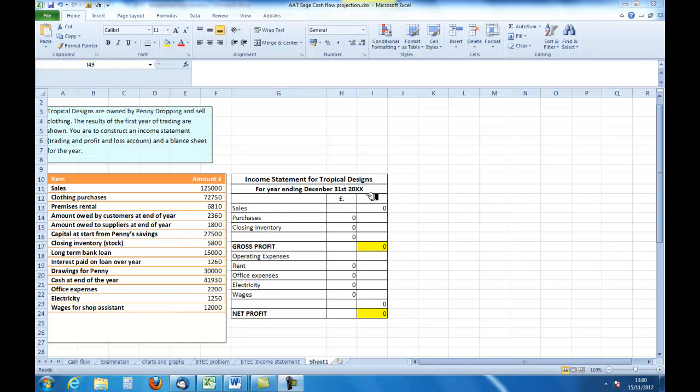Sales, purchases, closing inventory so that I can get to my gross profit, and then my various expenses which I will subtract from the gross profit to give me a net profit. Now you may notice there is no opening inventory. That's because this is the first year of trading, so there wouldn't be any opening inventory at that point.